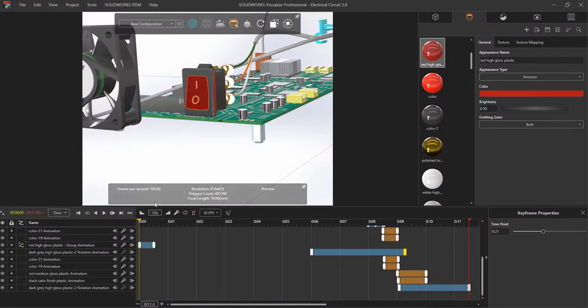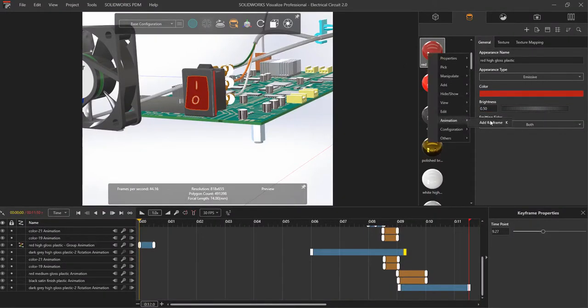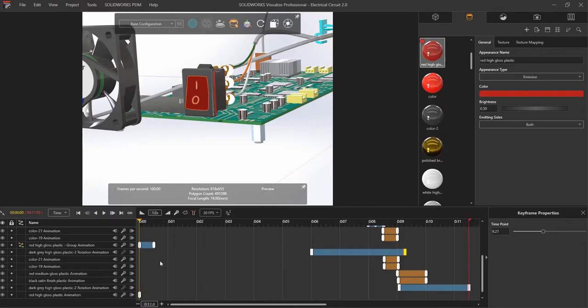I can apply emissive material, set the brightness to zero, and then at a specified time, bump it to a higher value like 10.